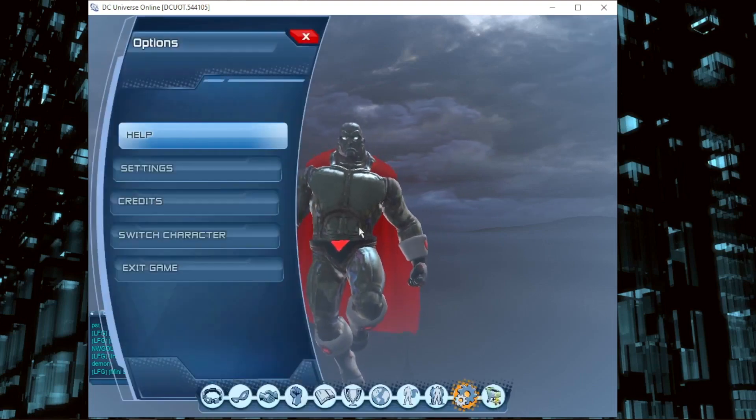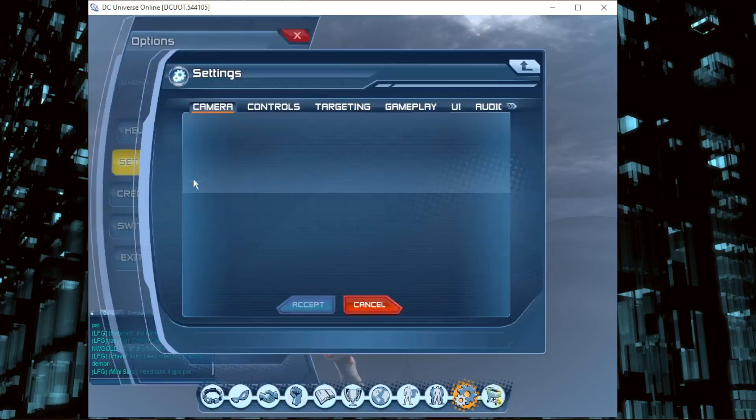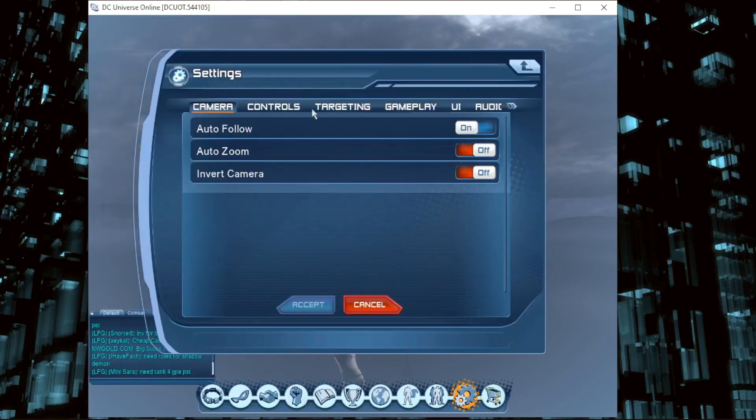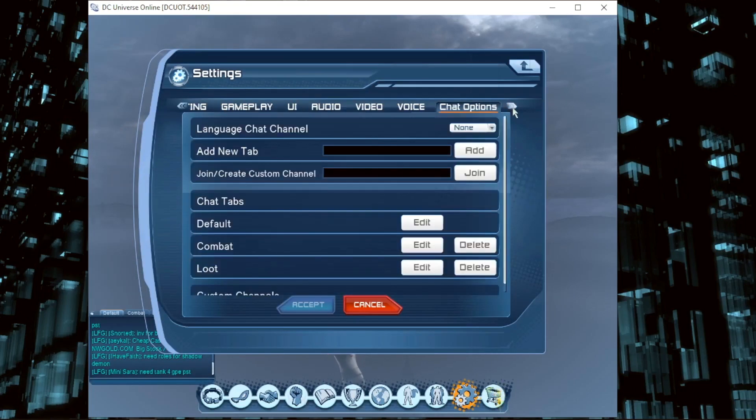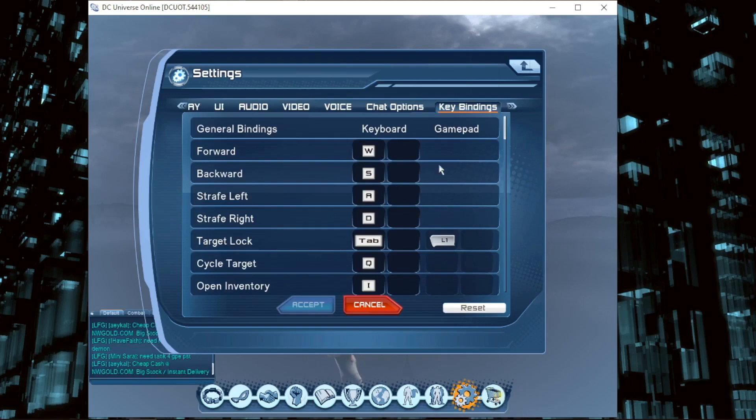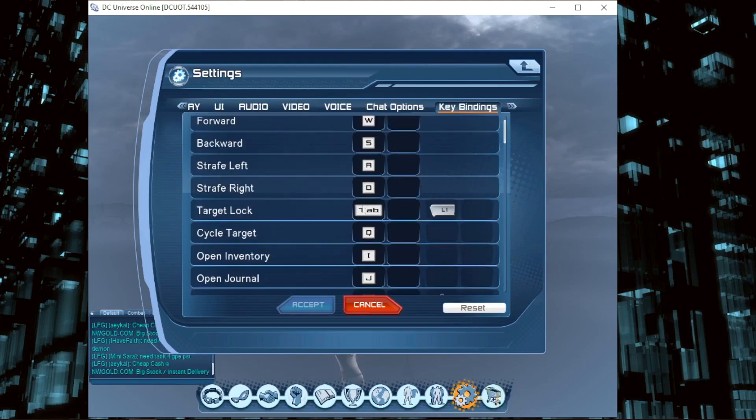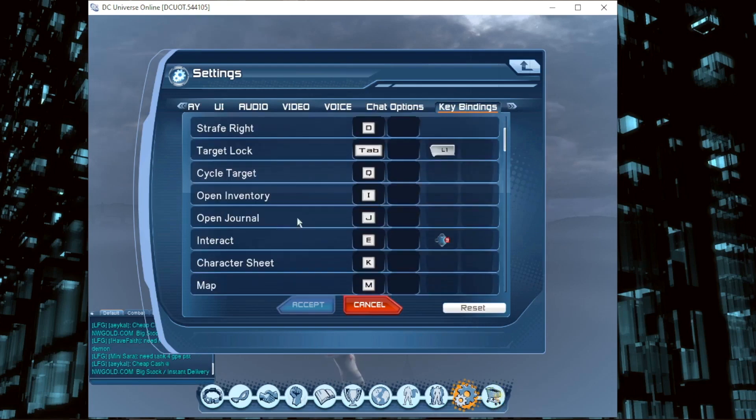Now go to Key Bindings. On the left you have Keyboard controls, and on the right is Gamepad. You can change controls like Circle Target, Open Inventory, and Power Loadout, which is set to P.